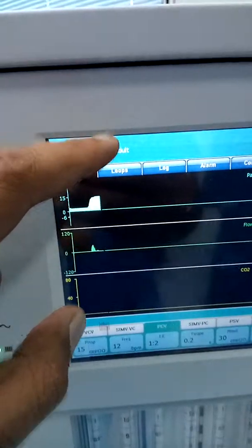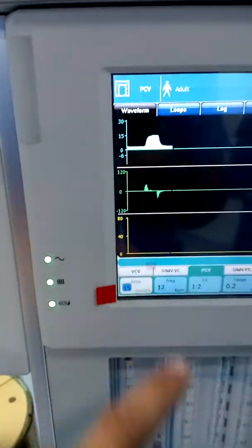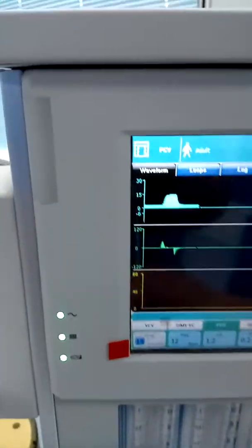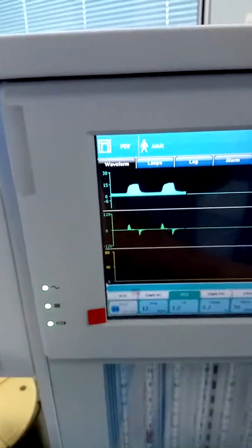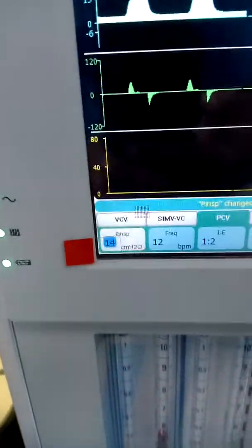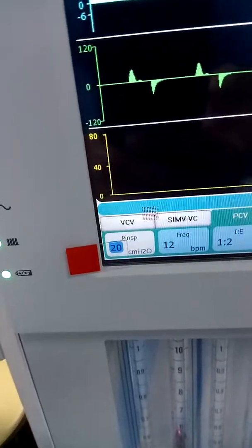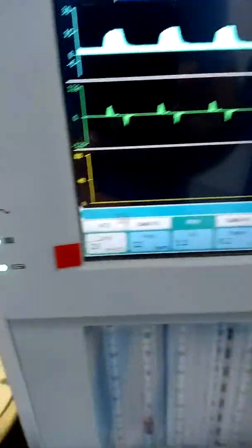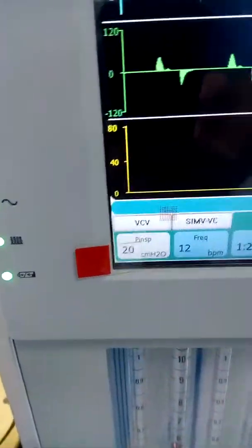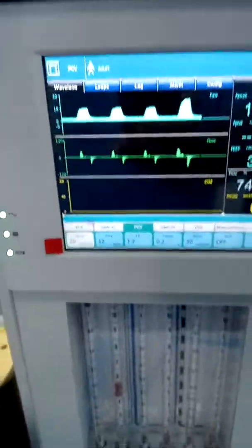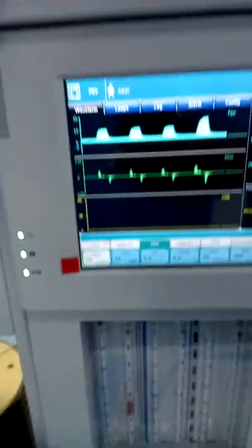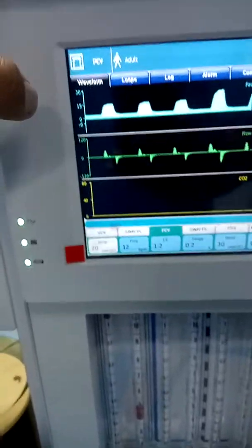Now you can set the inspiratory pressure. This is the knob — you touch it and you can set the pressure to 20 cmH2O, then press the knob to confirm.